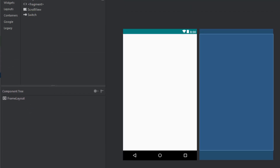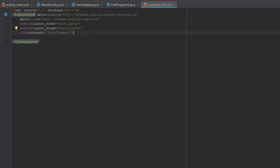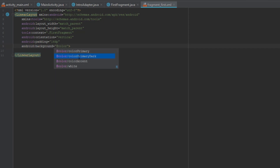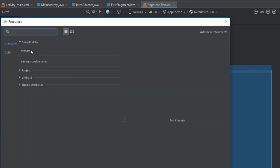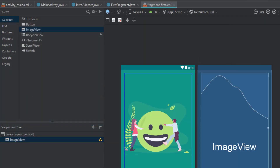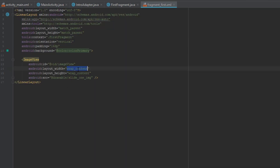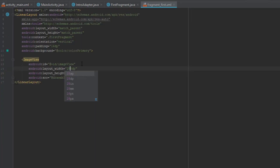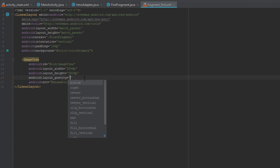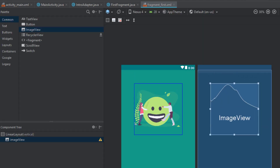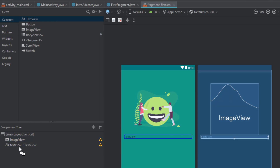We are going to go to FragmentFirst layout and we are going to switch from FrameLayout to LinearLayout. Orientation will be Vertical, padding will be set to 16dp, and the background will be Color Primary. We are going to add one ImageView, and that ImageView will have the first slide image we imported a few moments ago. We'll set width and height to 250dp, center it with Layout Gravity, and set MarginTop to 50dp.